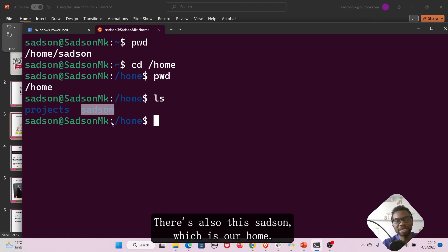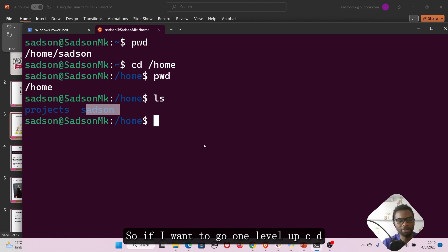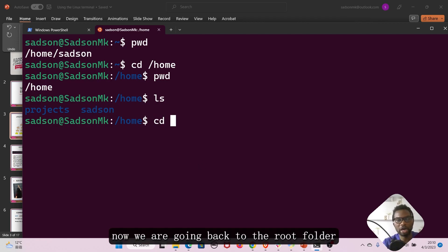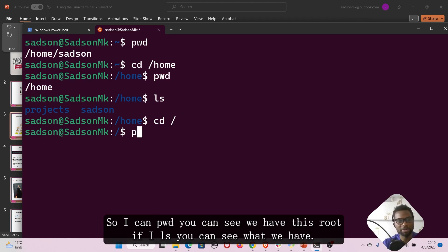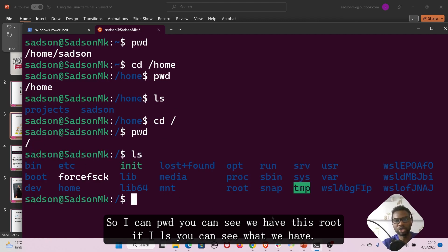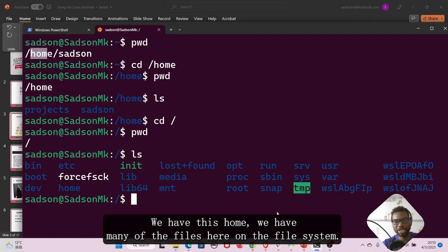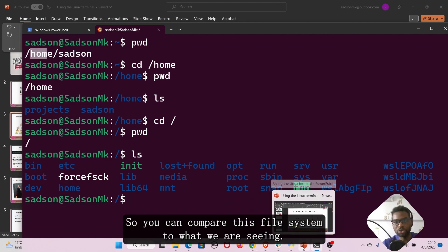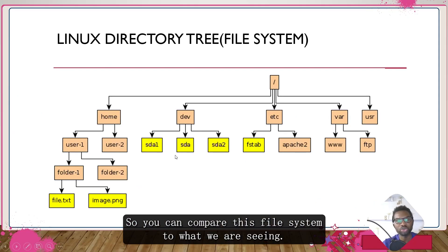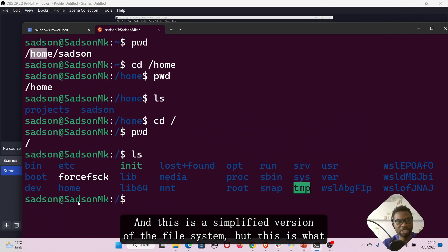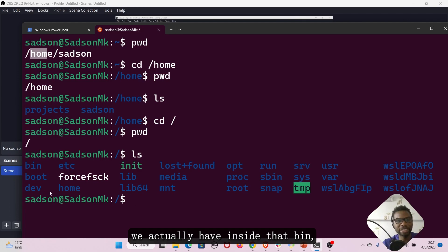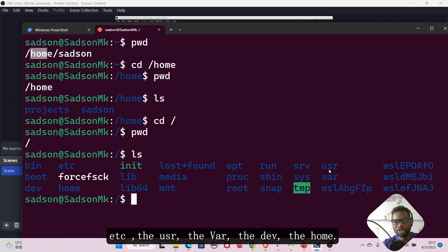Inside home there is a projects folder and also sadson, which is our home directory. If I want to go one level up, I cd with just a forward slash — now we are back at the root folder. I can pwd to confirm we are at root. If I ls, you can see we have home and many other files on the file system. This is a simplified version of the file system, but we actually have bin, etc, usr, var, dev, and home.